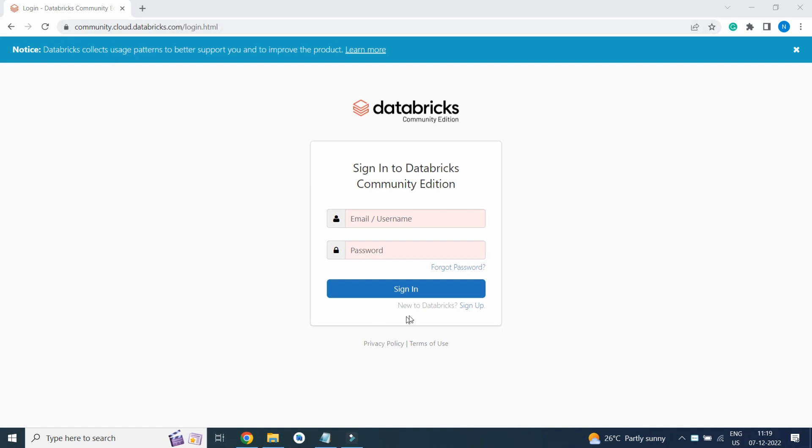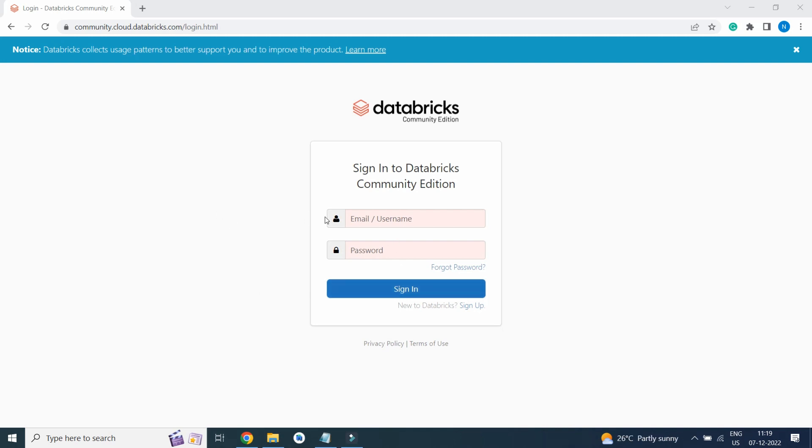If you are a new user you can click on sign up, or if you are an existing user you can directly sign in based on your email ID and password credentials to log into Databricks.